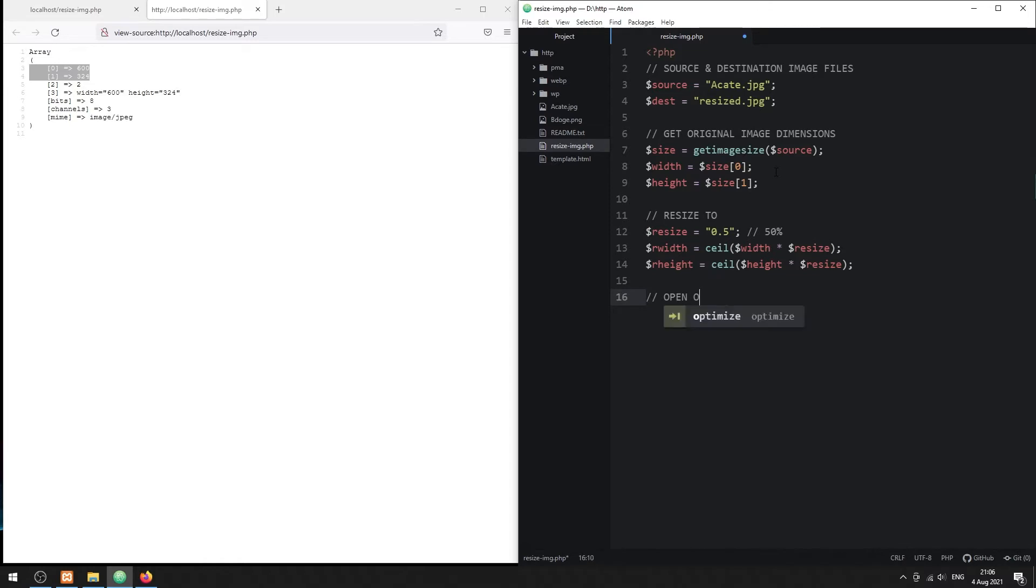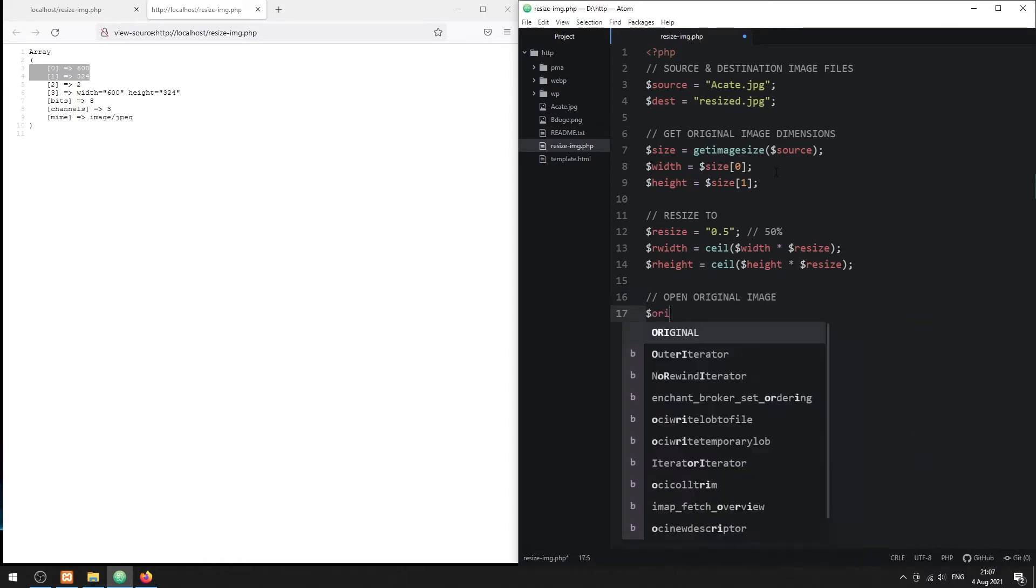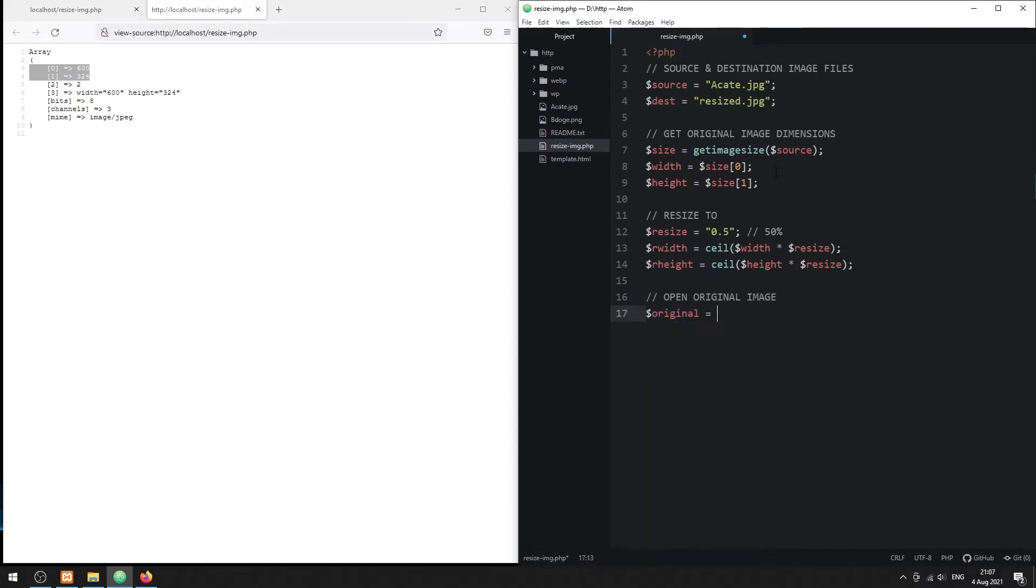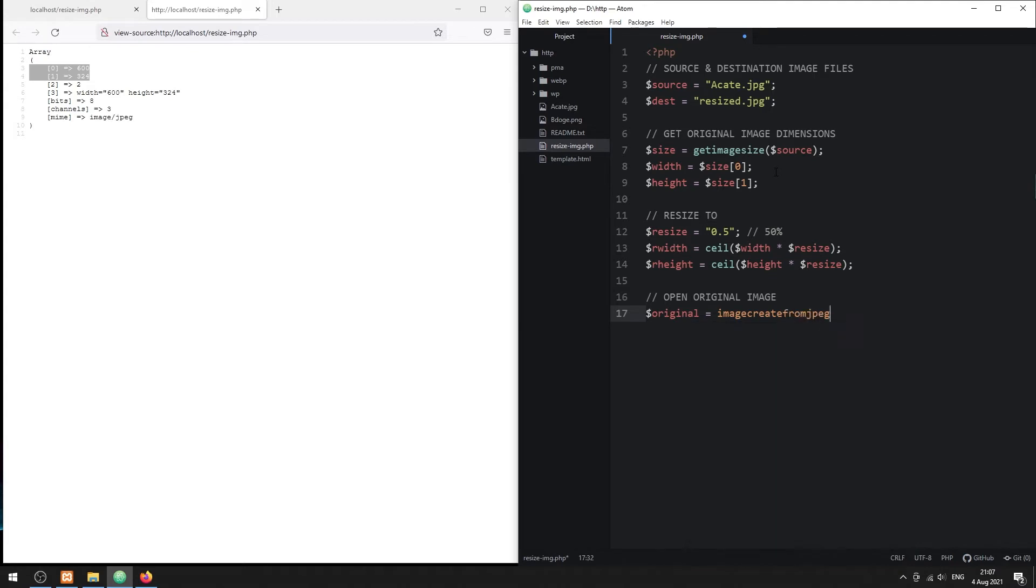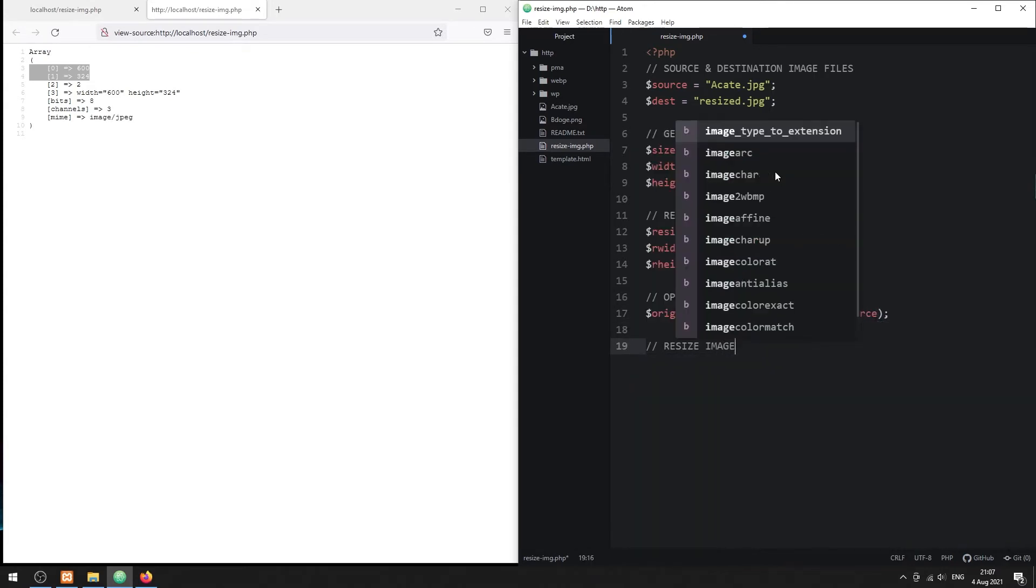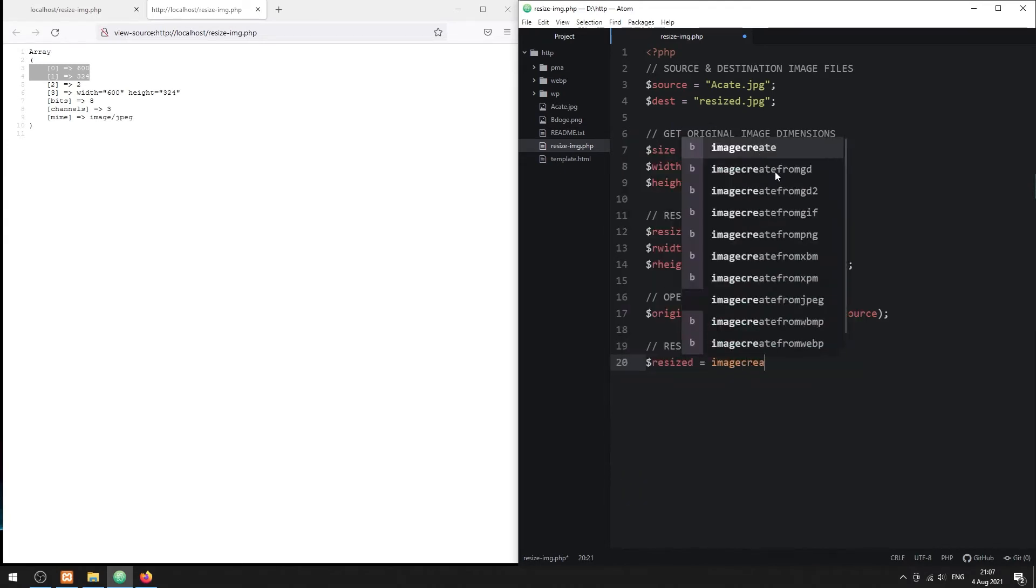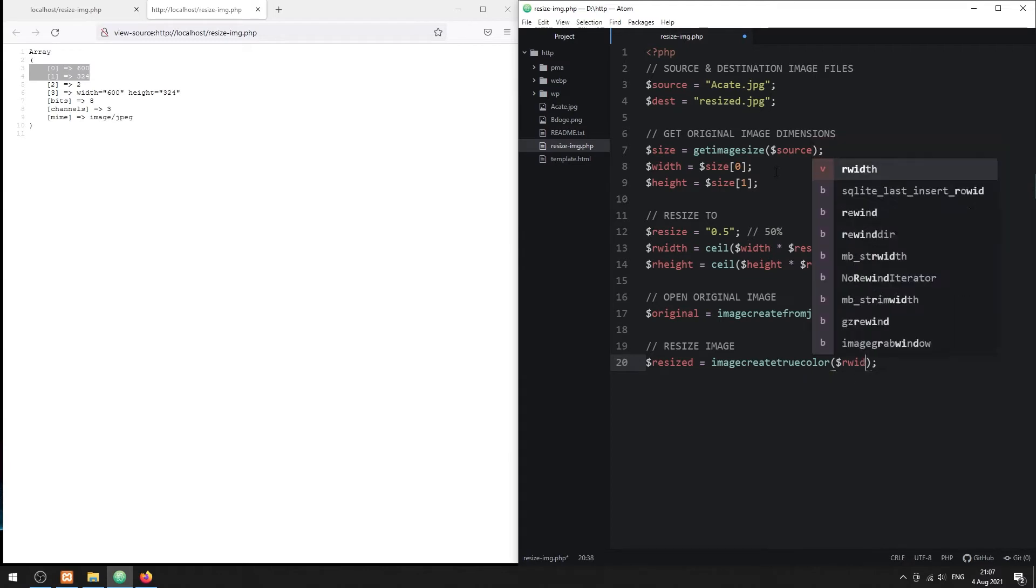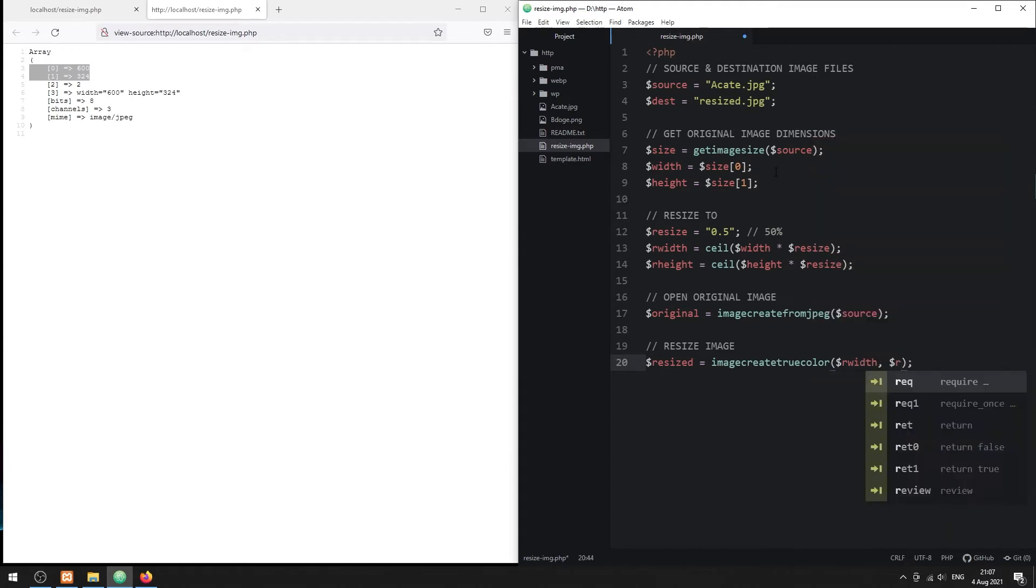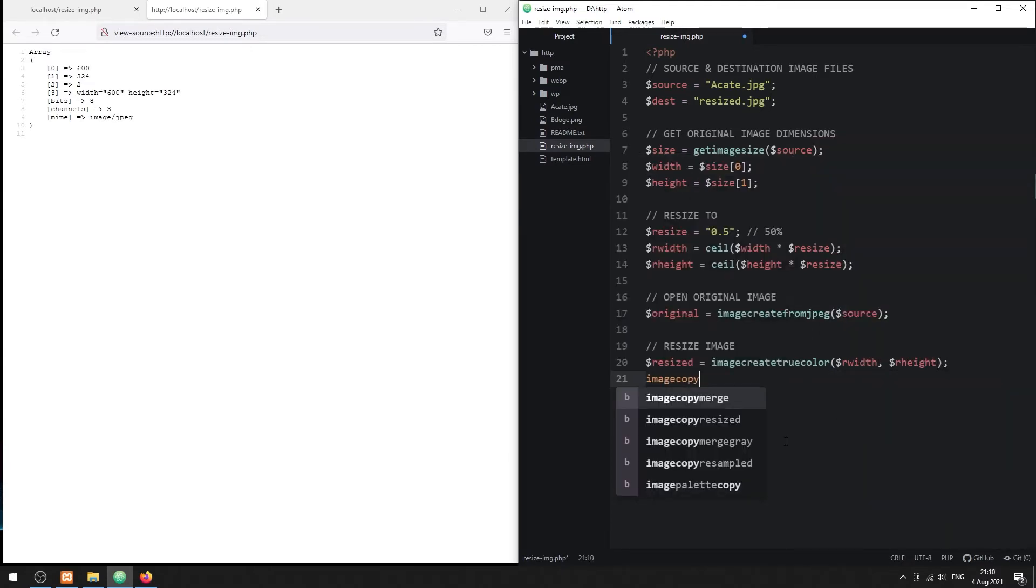With that, we can now create an image object of the source image. Resizing the image is a little roundabout. We create an empty image object first, then literally copy the source image onto the empty image object.